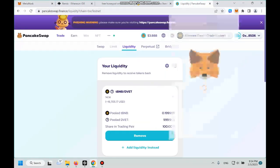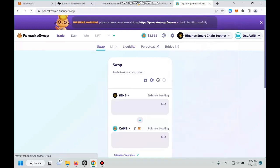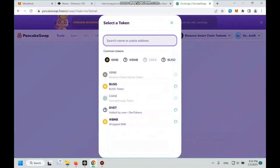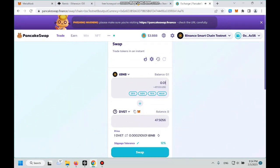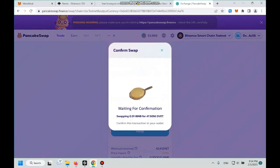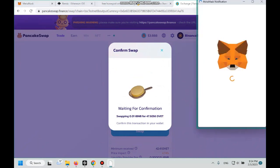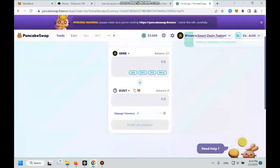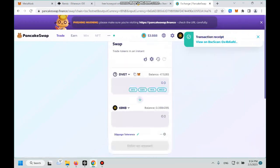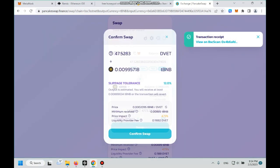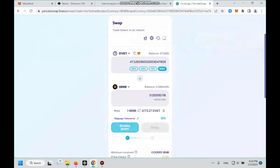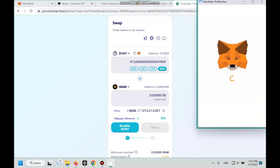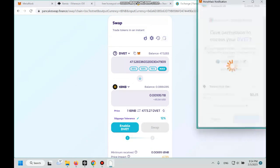Click connect, go to swap, and then we select our DVET token. Then we try to buy 0.01 of it, let's go for it man, confirm. Okay, okay we got it, we buy the token. And then let's try to sell it back man. So click max, wait a little bit, enable DVET token, confirm.